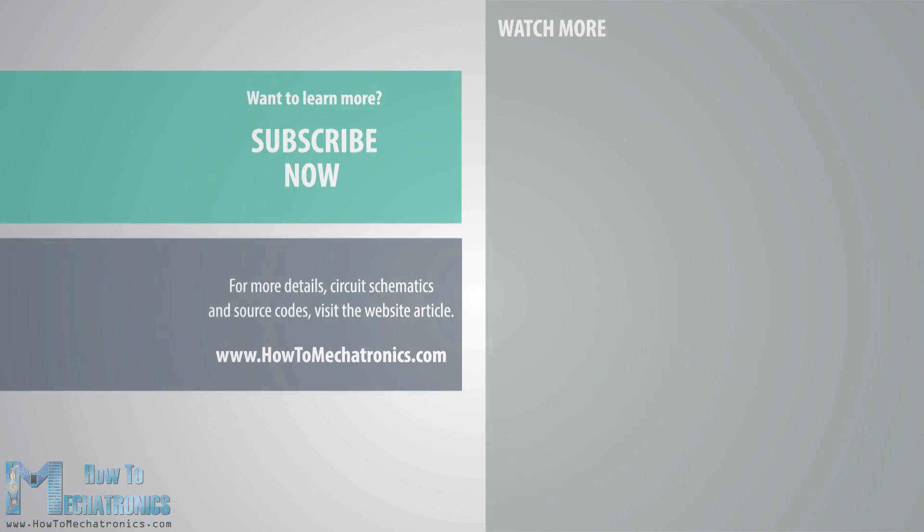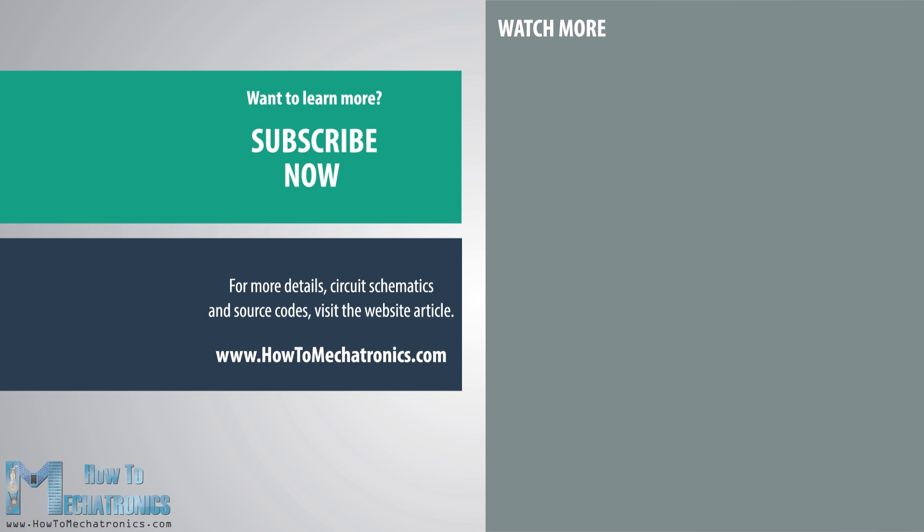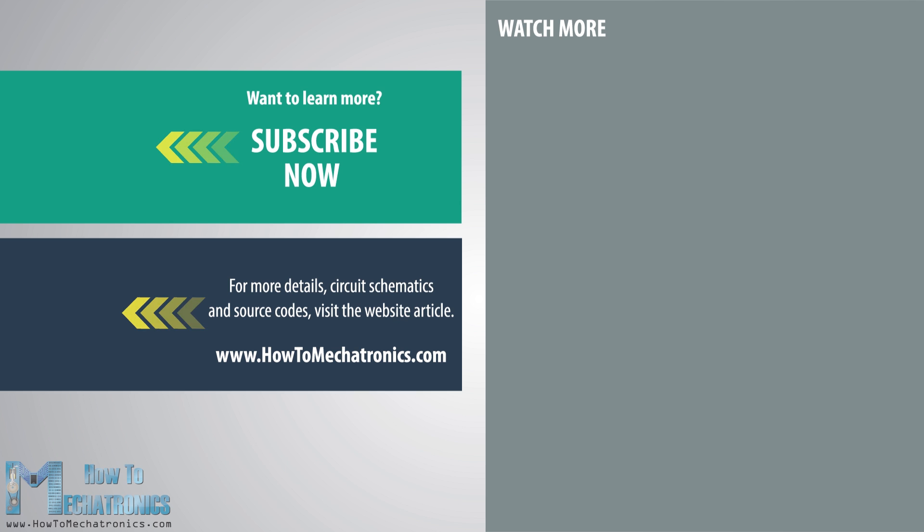So that would be all for this tutorial but you can always find more details on the website article. Don't forget to subscribe and for more tutorials and projects visit HowToMechatronics.com